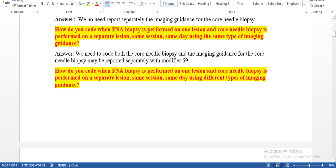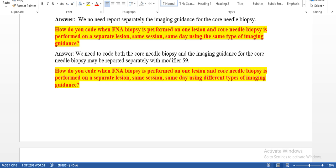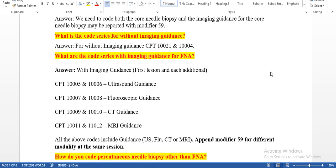How do you code when fine needle biopsy is performed on one lesion and core needle biopsy is performed on a separate lesion, same session, same day, using the same type of imaging guidance? We need to report both the core needle biopsy and FNA. Imaging guidance for core needle biopsy may be reported separately with modifier 59. How about when different types of imaging guidance are used? We need to code both the core needle biopsy and FNA, and imaging guidance for the core needle biopsy may be reported with modifier 59.